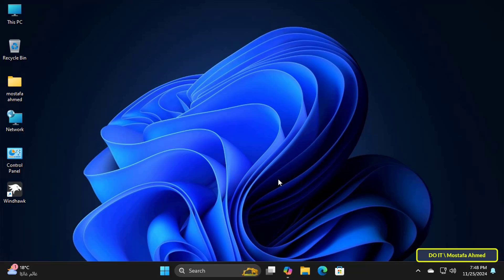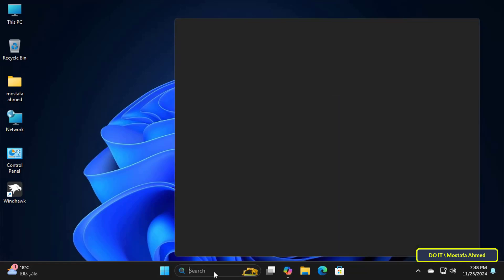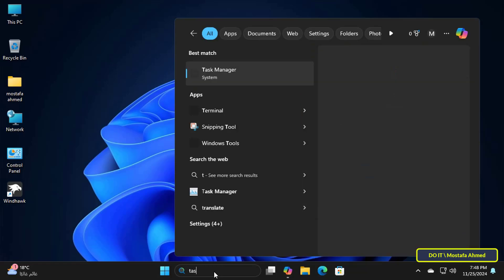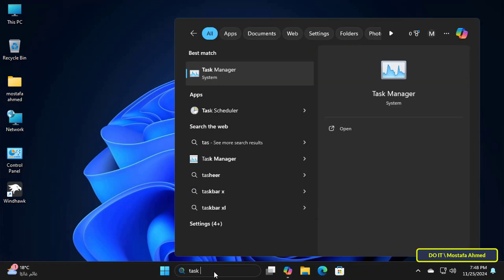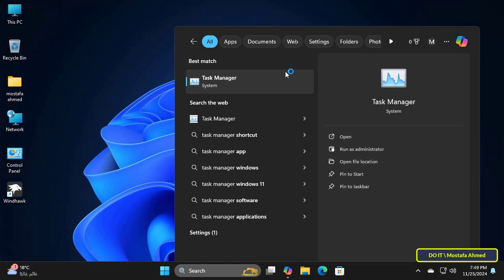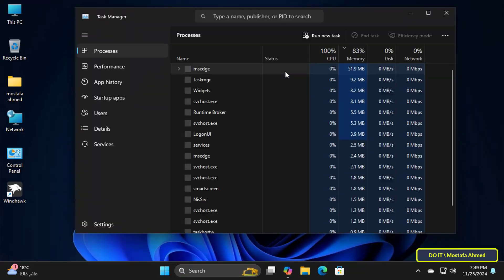But you can determine the amount of CPU available to a specific application using the Task Manager. Open the Task Manager by searching for it.